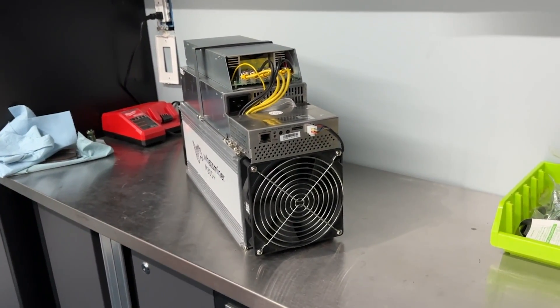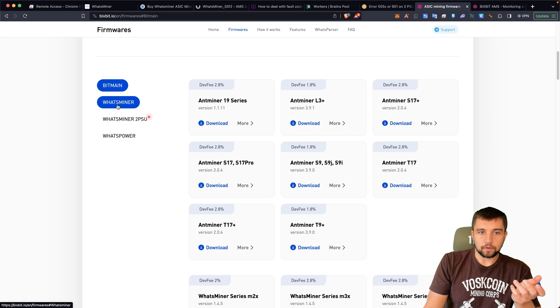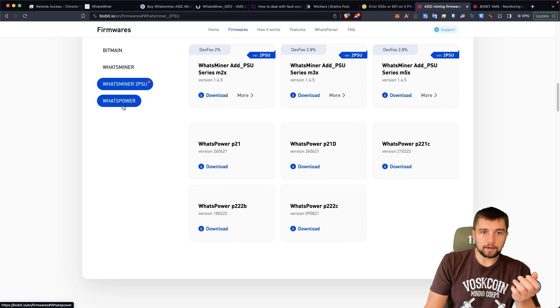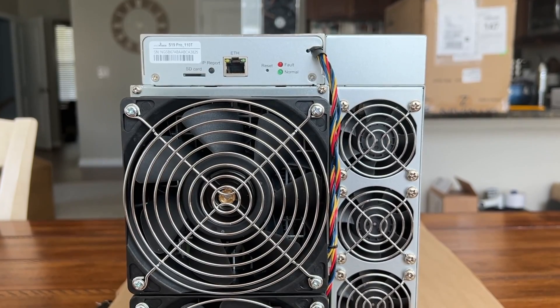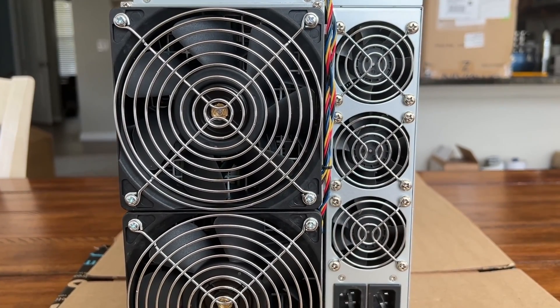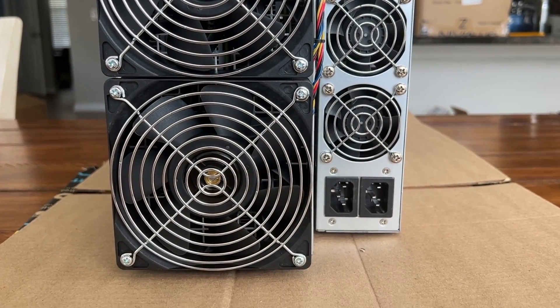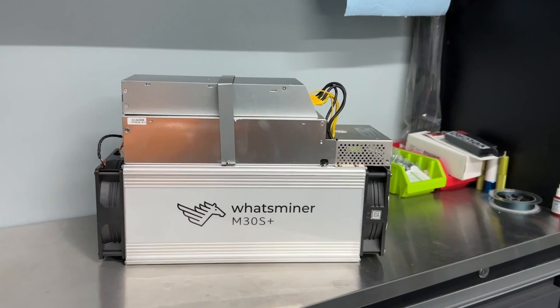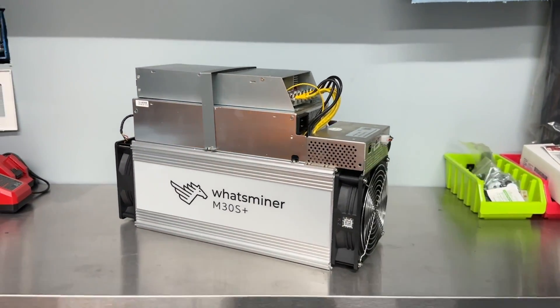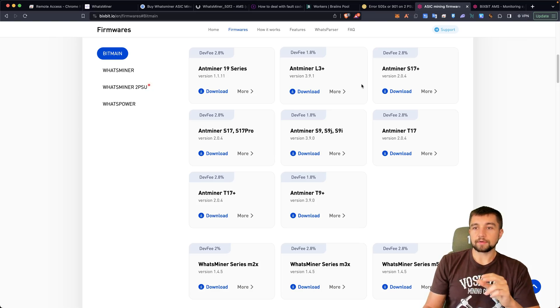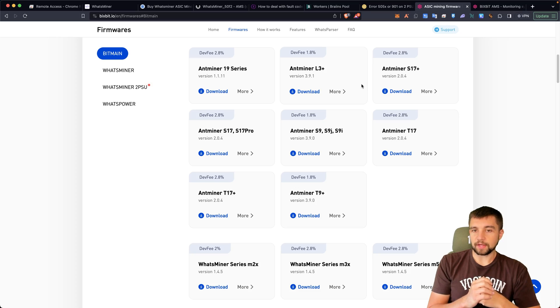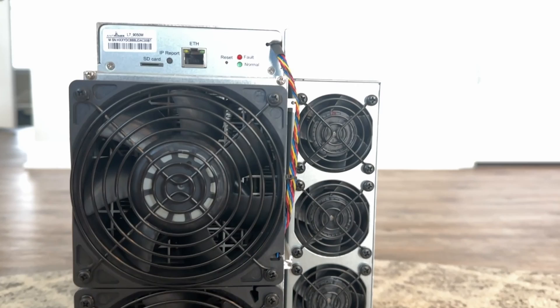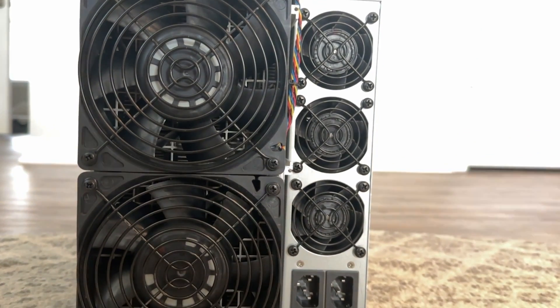With that said, you can just click a category here. Bitmain, WhatsMiner, 2PS2, WhatsPower. And actually I think most people will probably have an Antminer S19. Otherwise they'd have a WhatsMiner. Their firmware is actually my understanding more popular on the WhatsMiner series of miners. And it was very cool to see them release it for the L3+. I would love to see more firmware support for altcoin miners. It's so underdone.